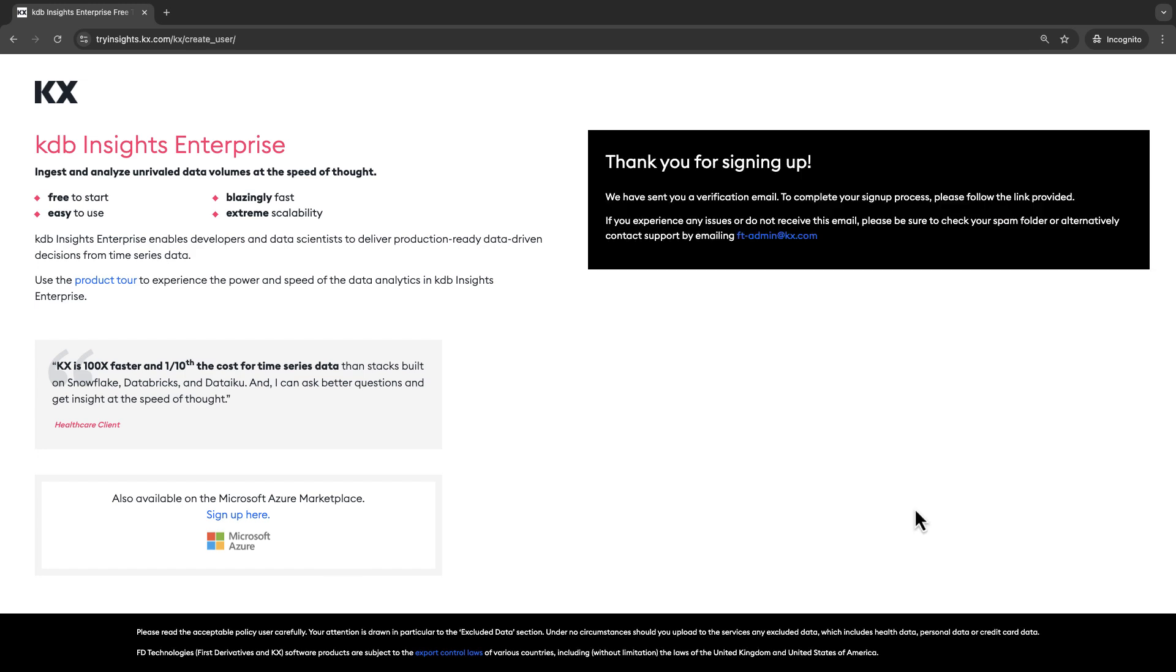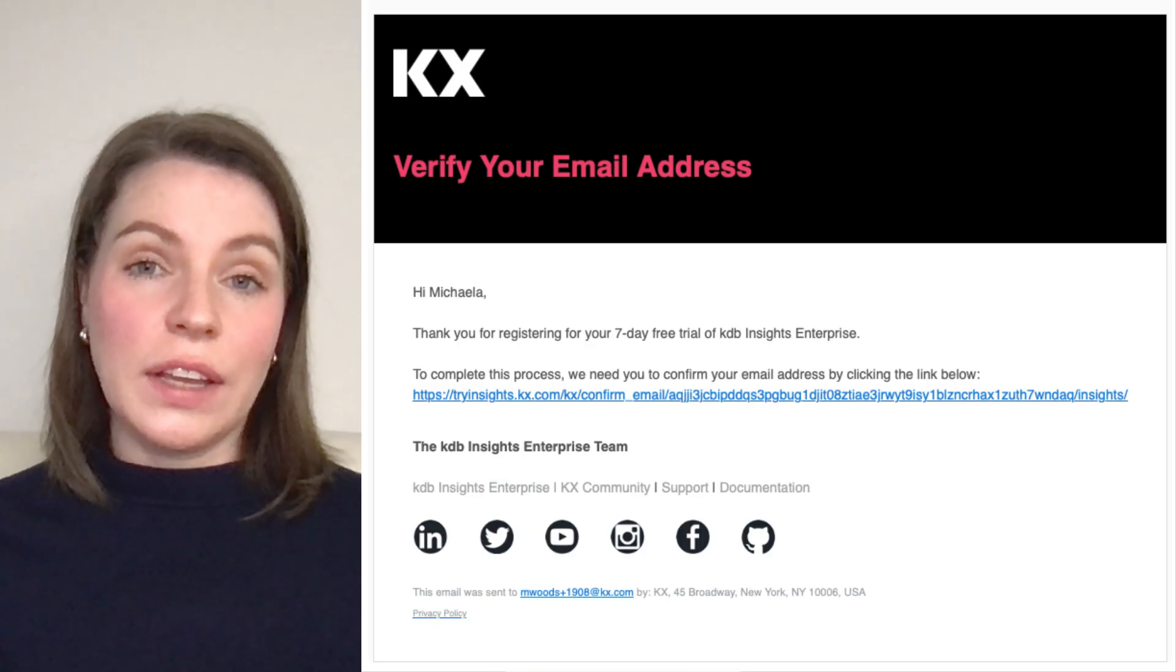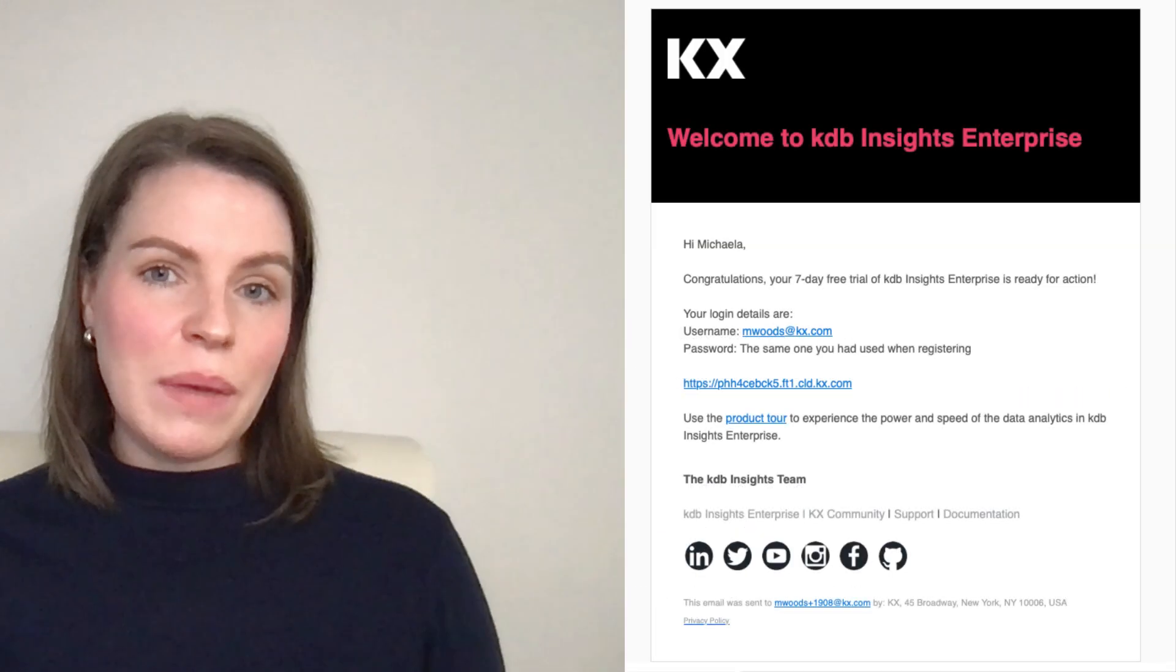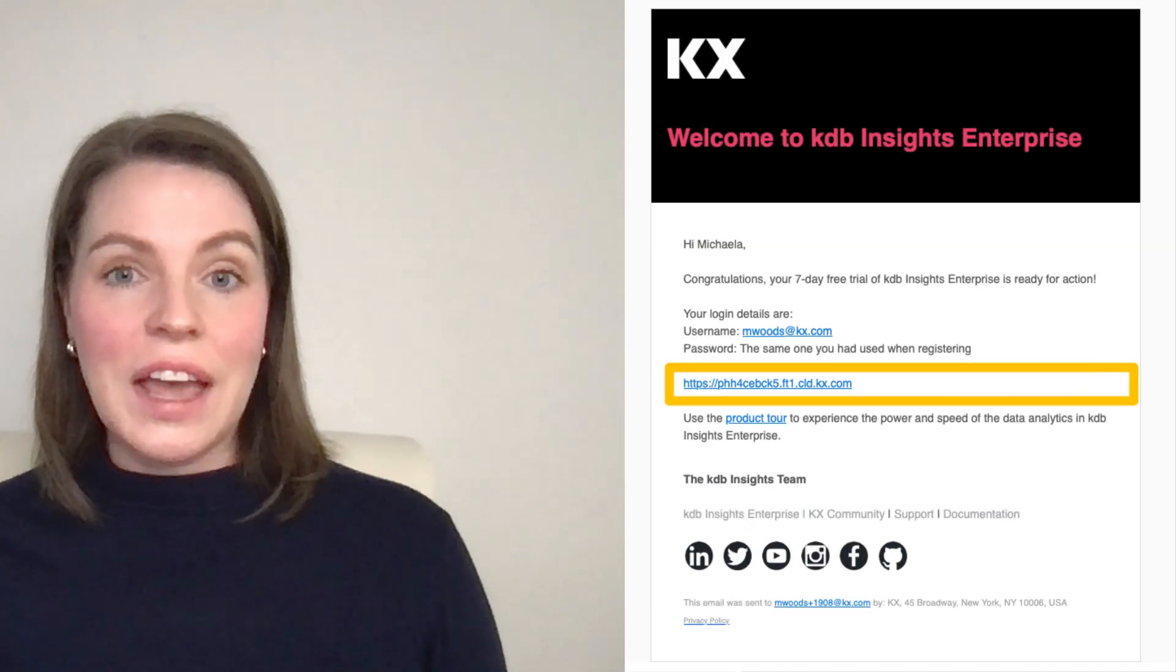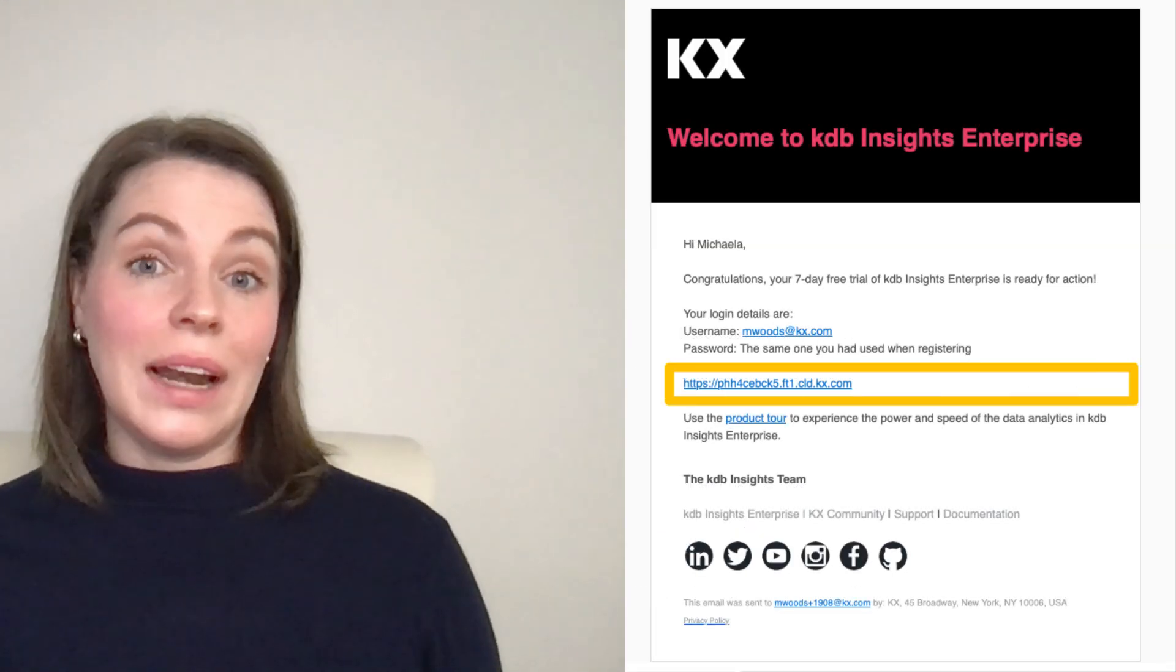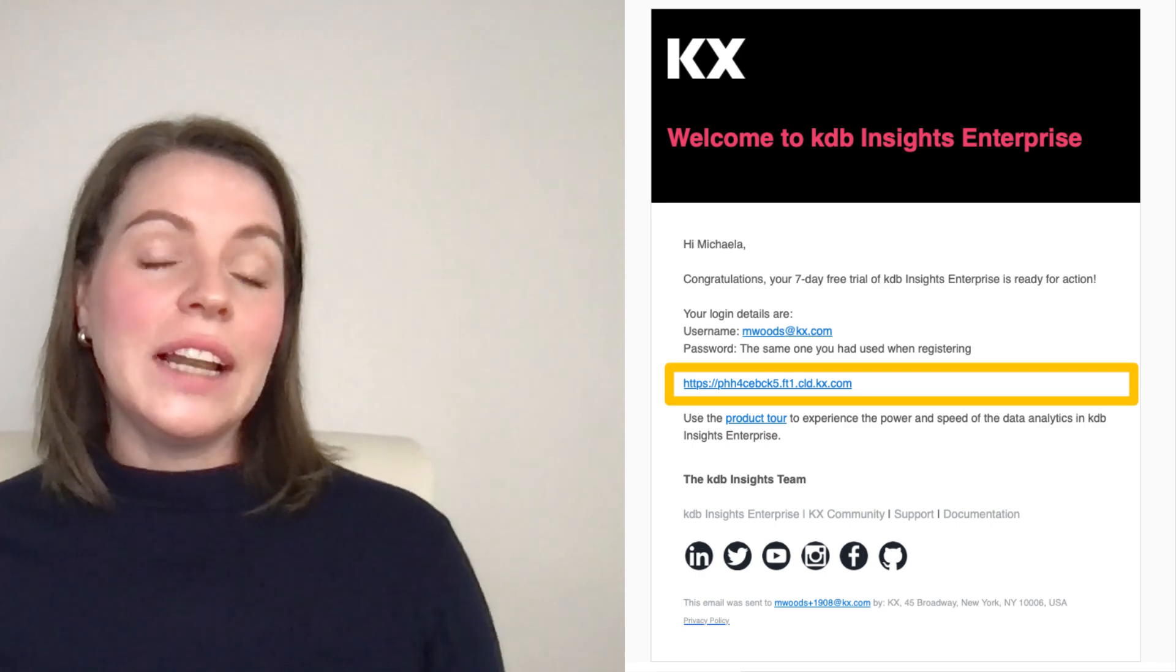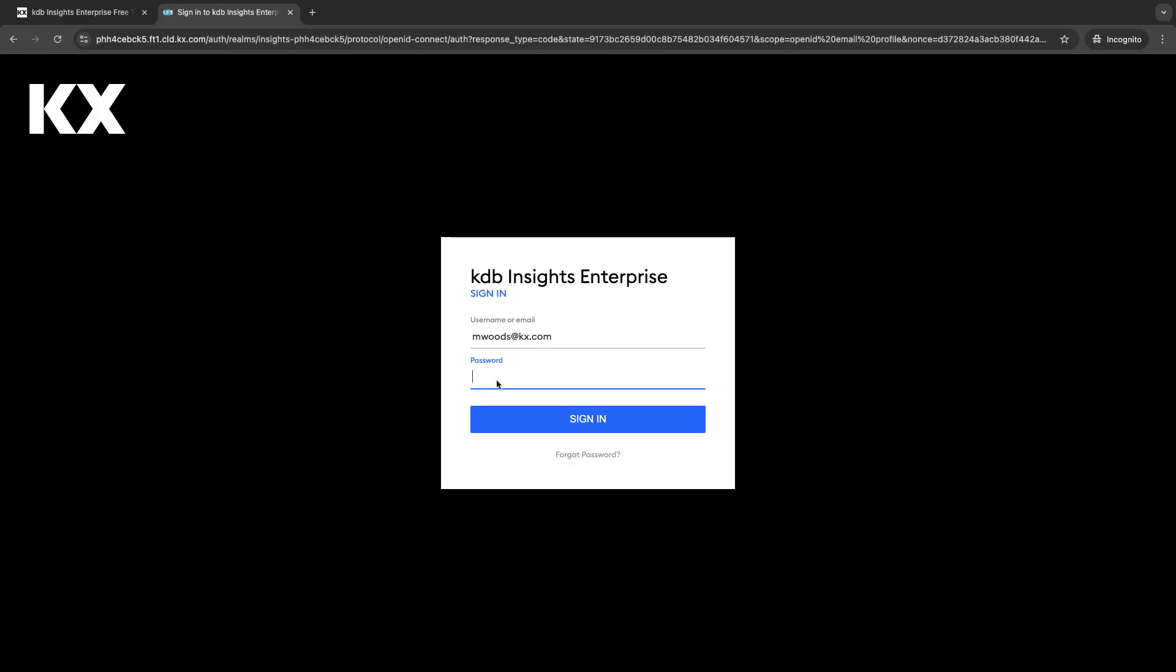Shortly after signing up you will receive an email to validate your signup and then you'll get another email with a link to your active trial. Now this trial is going to last seven days and you can click on that link and you'll be taken to the login page.